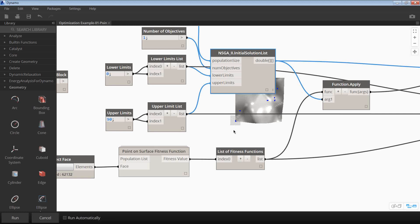A variable is something, an input to the problem, and that's bounded by some set of values. In this case, it's bounded between 0 and 90. But this could be panel width, for example. You're specifying, essentially, the range of inputs that you want the optimizer to search through.